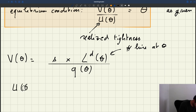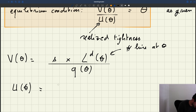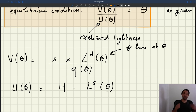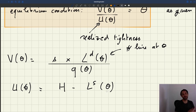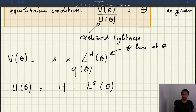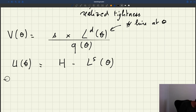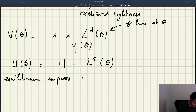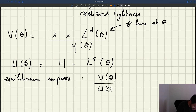What is U(θ) — the number of unemployed workers given that you believe tightness is θ? Well, this is just equal to H, the number of workers in the labor force, minus LS(θ). Because LS(θ), the labor supply, is the number of workers who have a job if you believe tightness is θ. Given that labor market flows are balanced, if tightness is θ you'll have LS(θ) workers employed, and therefore U(θ) = H minus LS(θ). Our equilibrium condition then imposes V(θ)/U(θ) = θ.